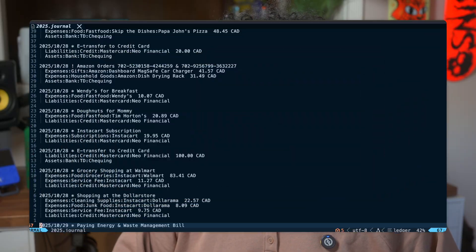I deleted Mint three years ago, canceled my YNAB subscription, and I haven't paid a single dollar to track my money since. My secret? This ugly text file. I know what you're thinking — that looks terrible — and you're right, but here's what blew my mind. This free, plain text file gives me more control, more privacy, and more power than any app I've ever used, and it'll outlive every financial app on the market. In this video, I'm going to prove it.